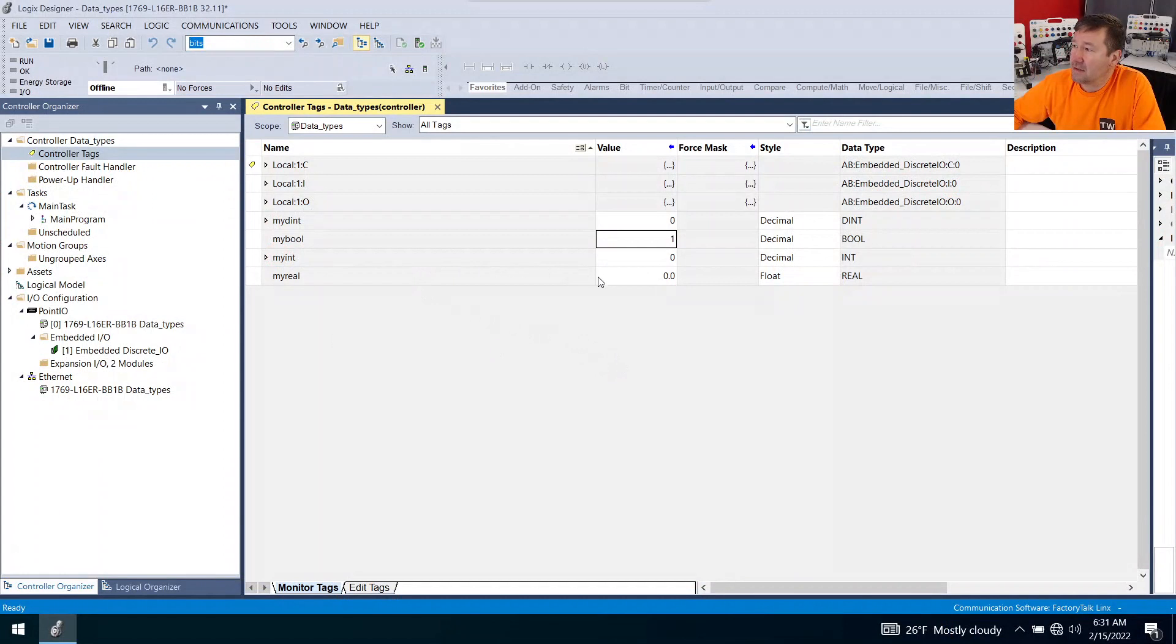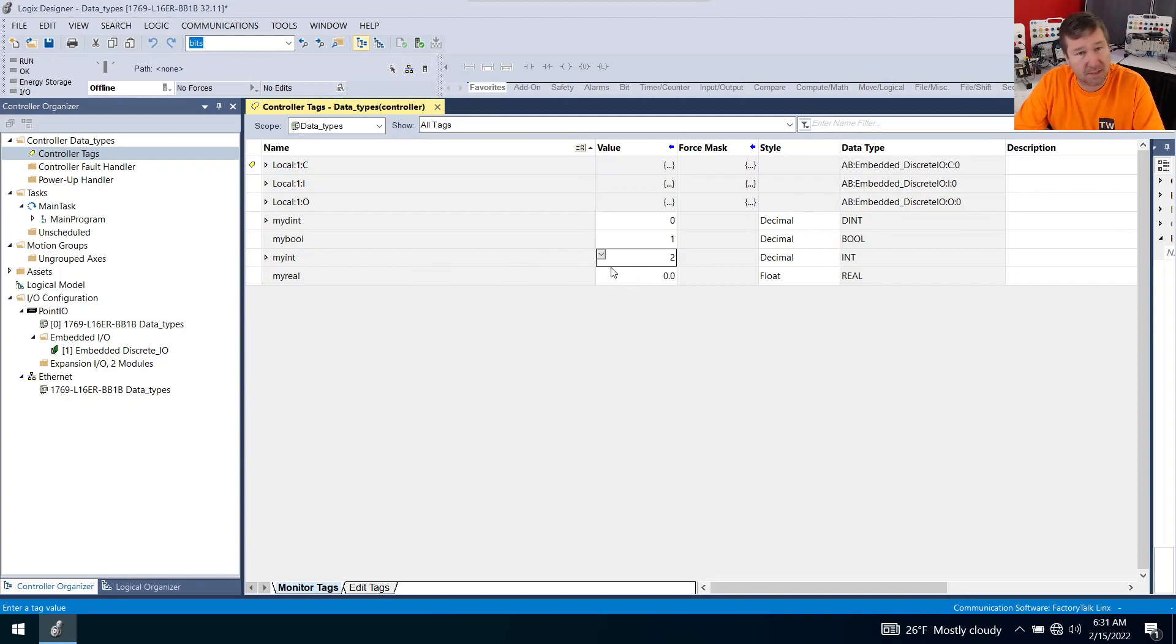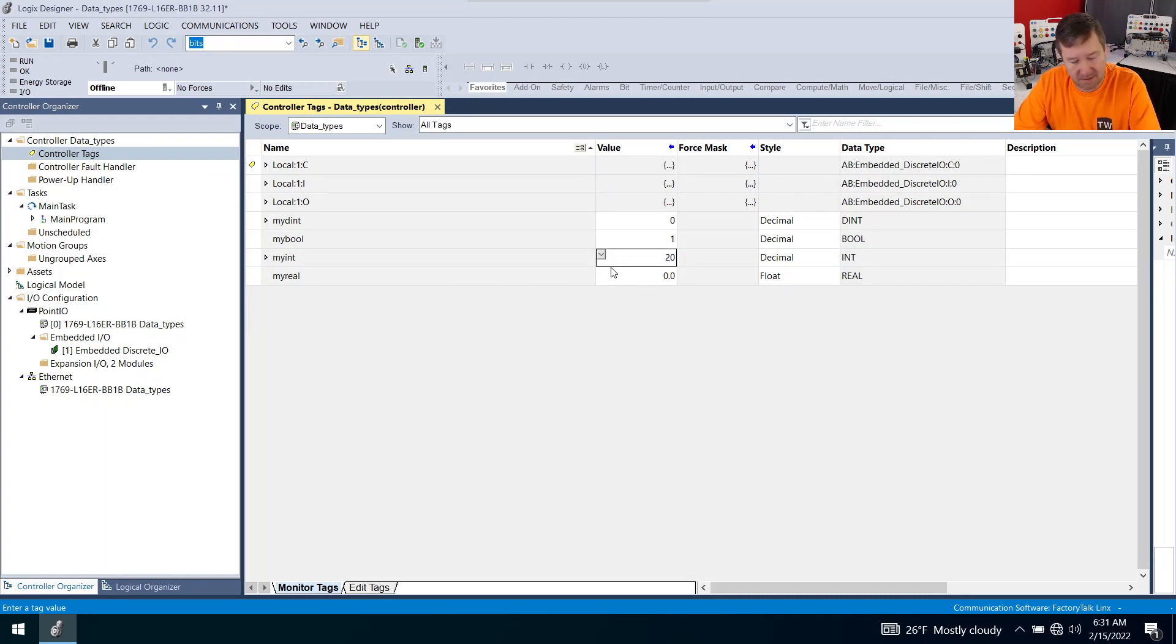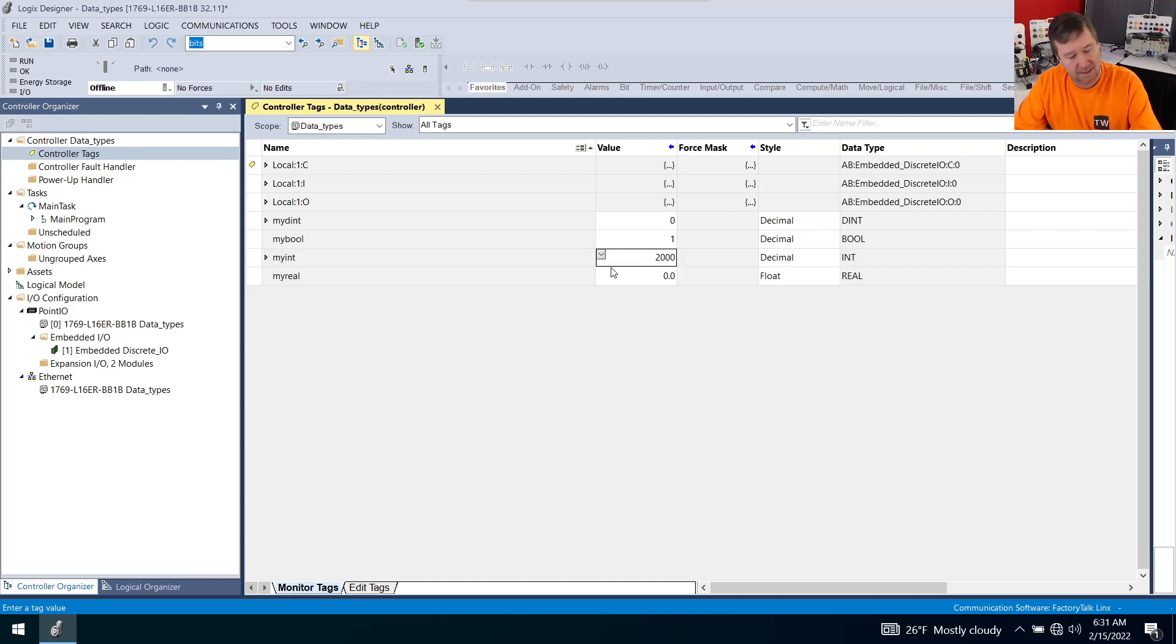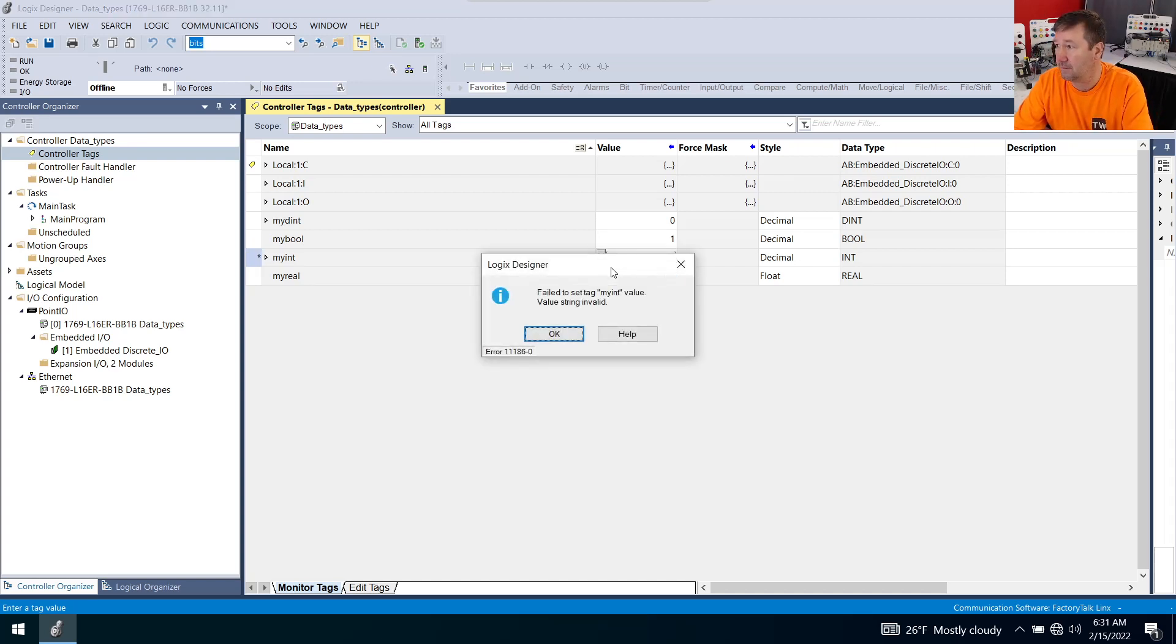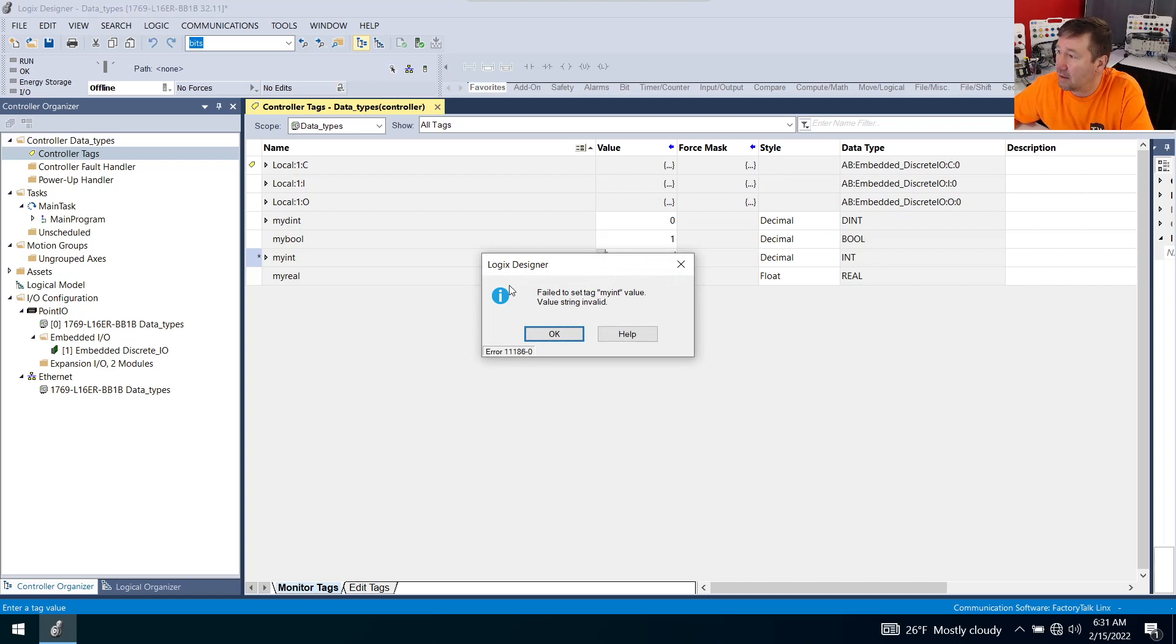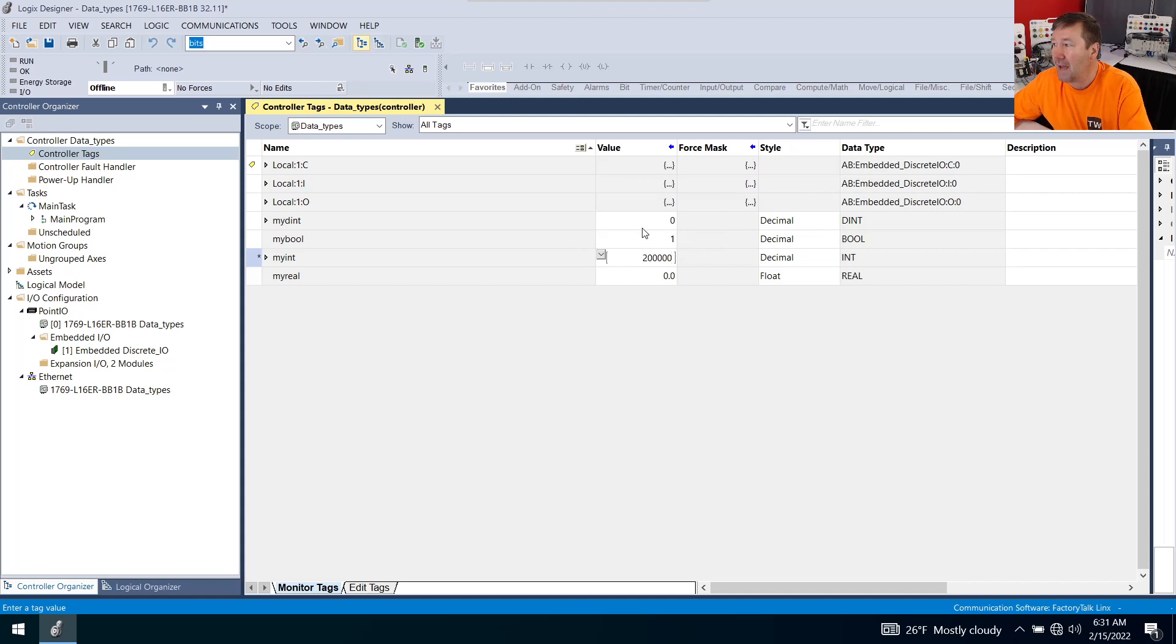Now let's go to my int. It has a zero in it. Type a one, holds it. Type a two, definitely can hold it. Type 20, still looking good. 200, looking good. 2,000. 20,000. This thing seems golden. 200,000. Oh, and now we get the same error.